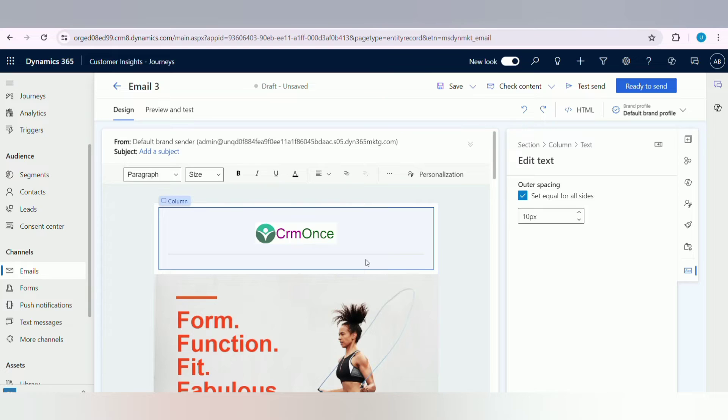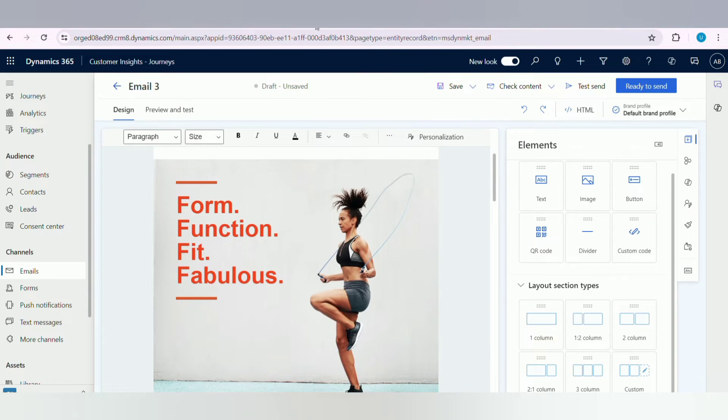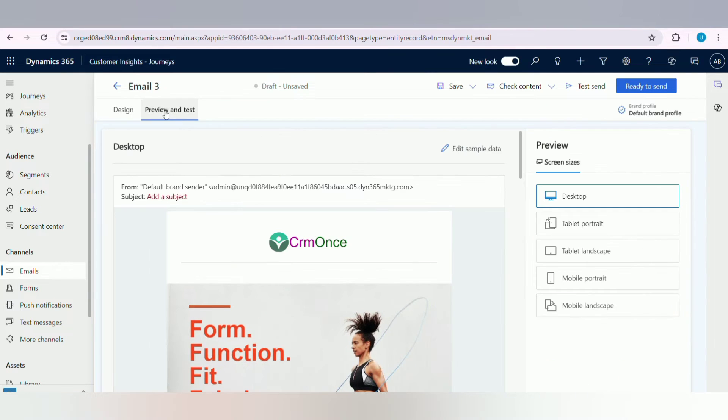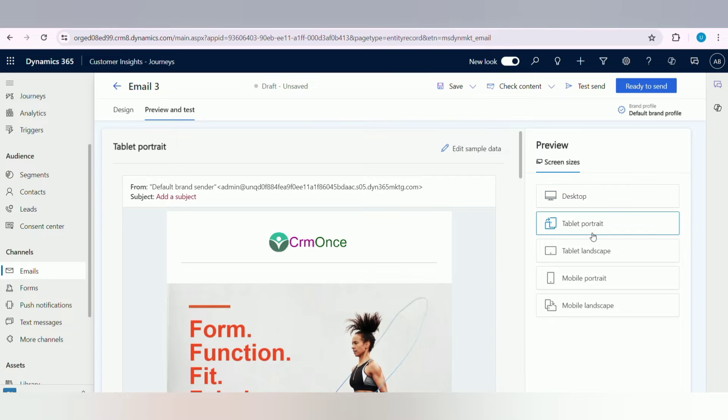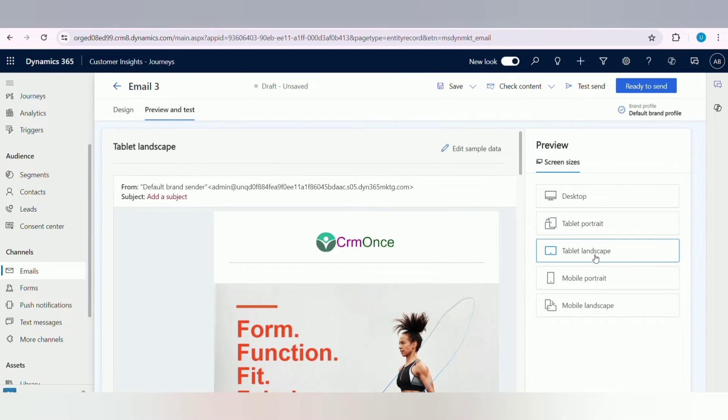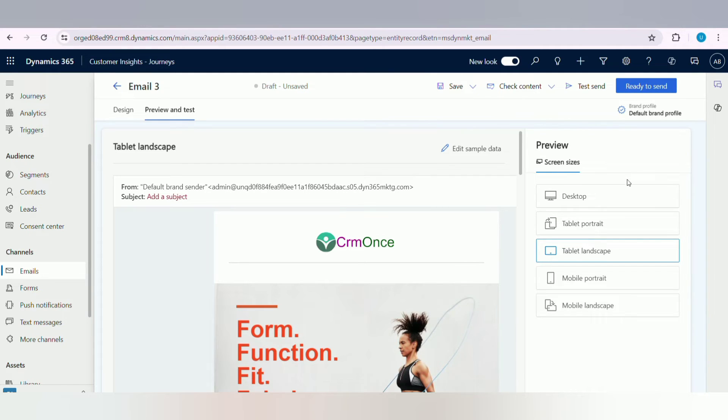Here we can also preview your template. These are the screen resolutions depending on preview. If you select Mobile, it will show email in mobile mode, or if you select Tablet, it will show in tablet mode.